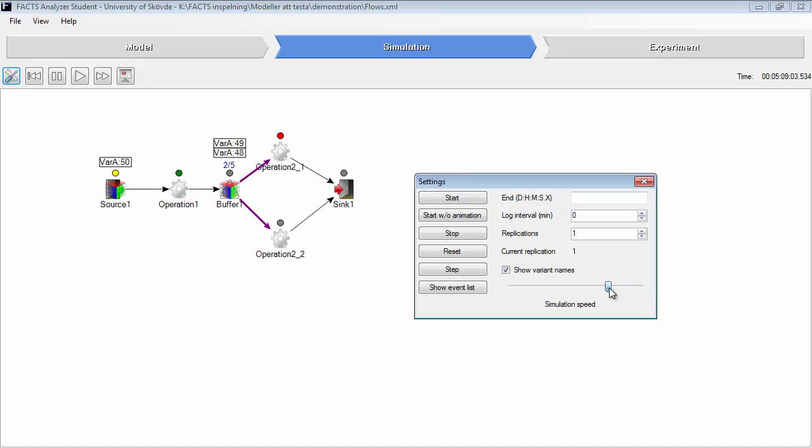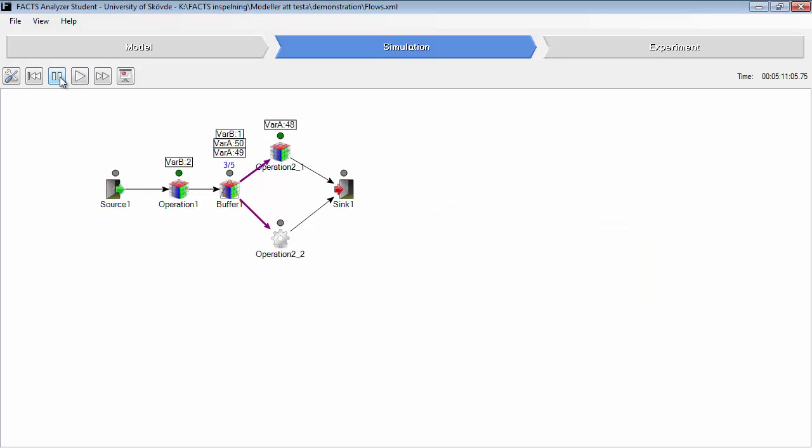So now we have two variant A in the buffer and one variant B. As you can see in this situation, variant B should be moved to operation 2.2.